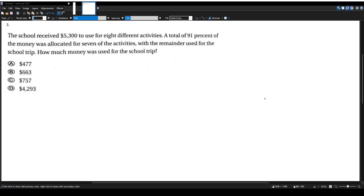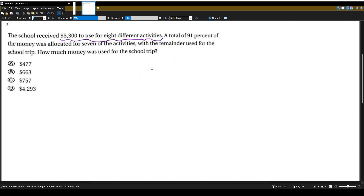Let's answer another Math CST question for this teacher certification multi-subject exam. The school received $5,300 to use for eight different activities. A total of 91% of the money was allocated for seven of the activities, with the remainder used for the school trip.